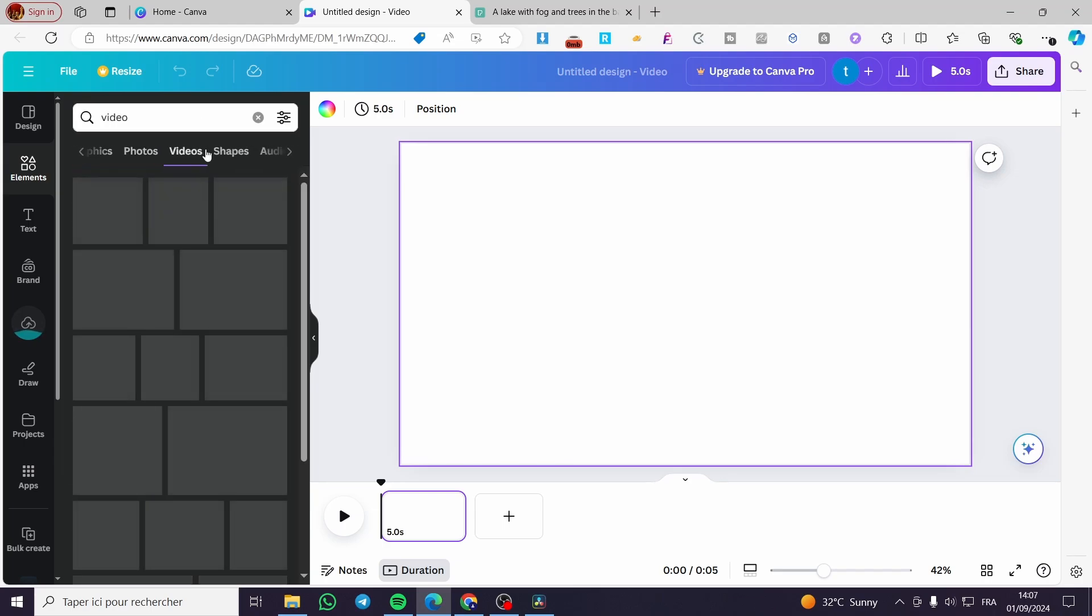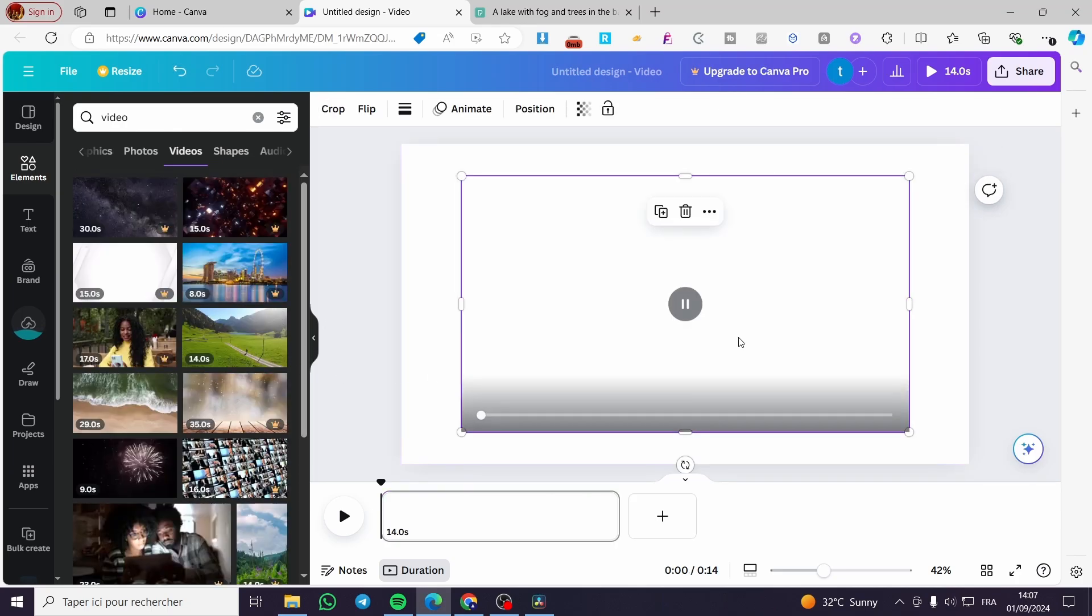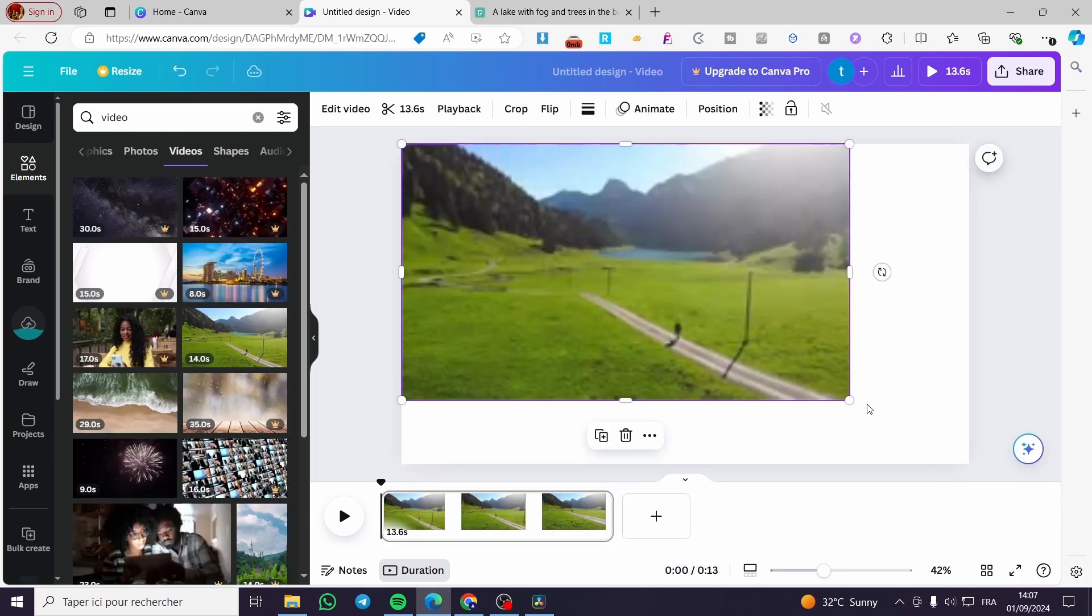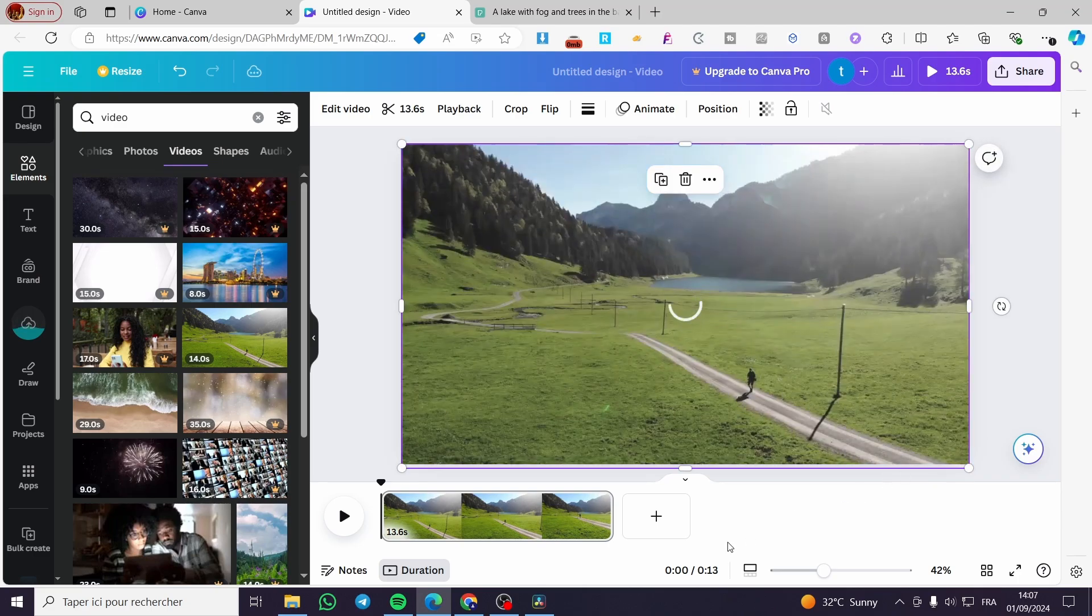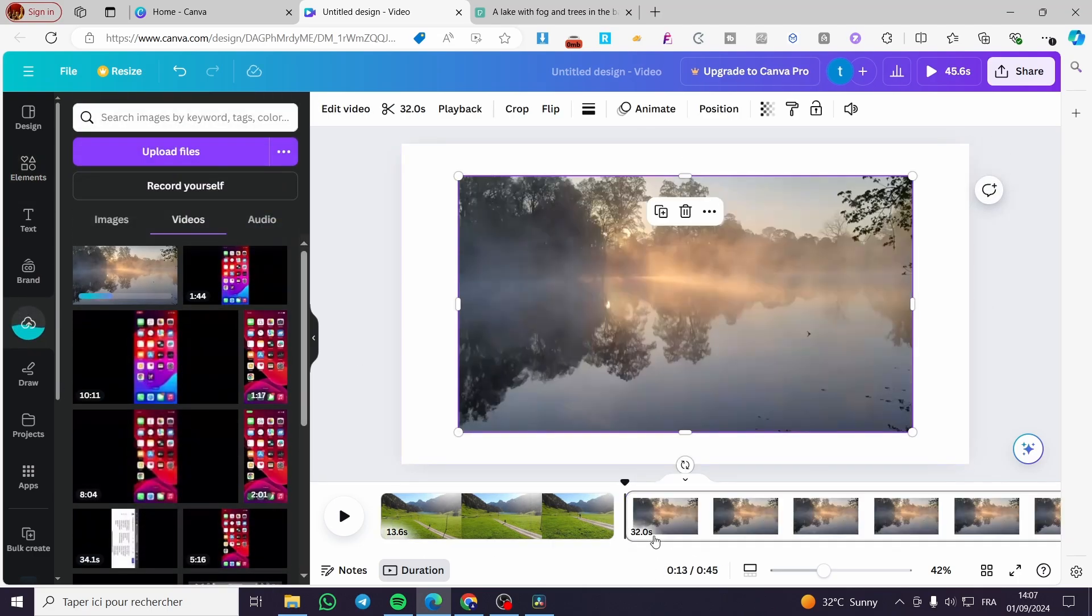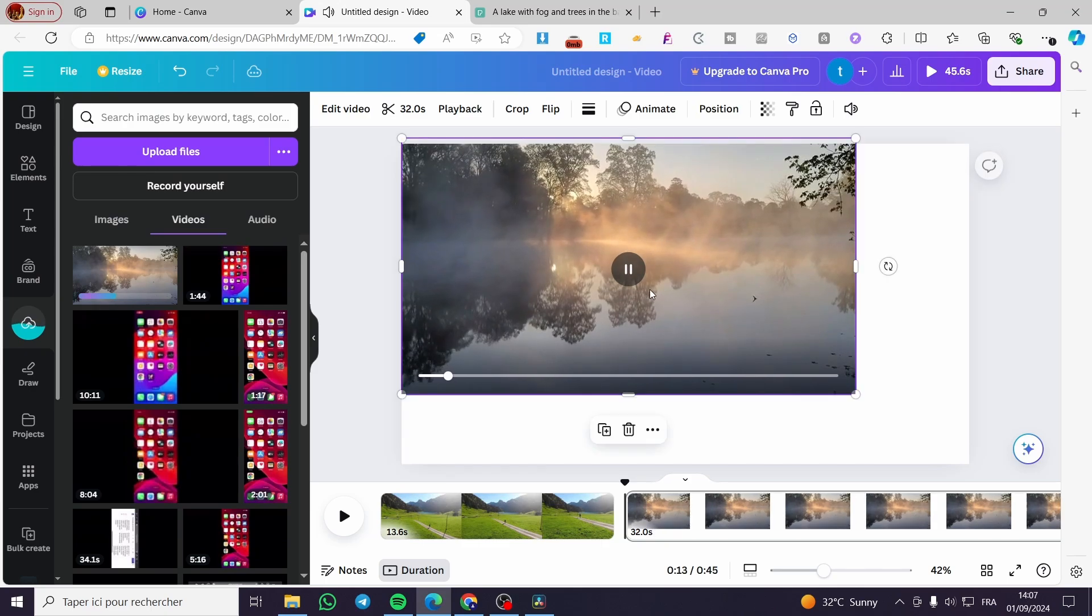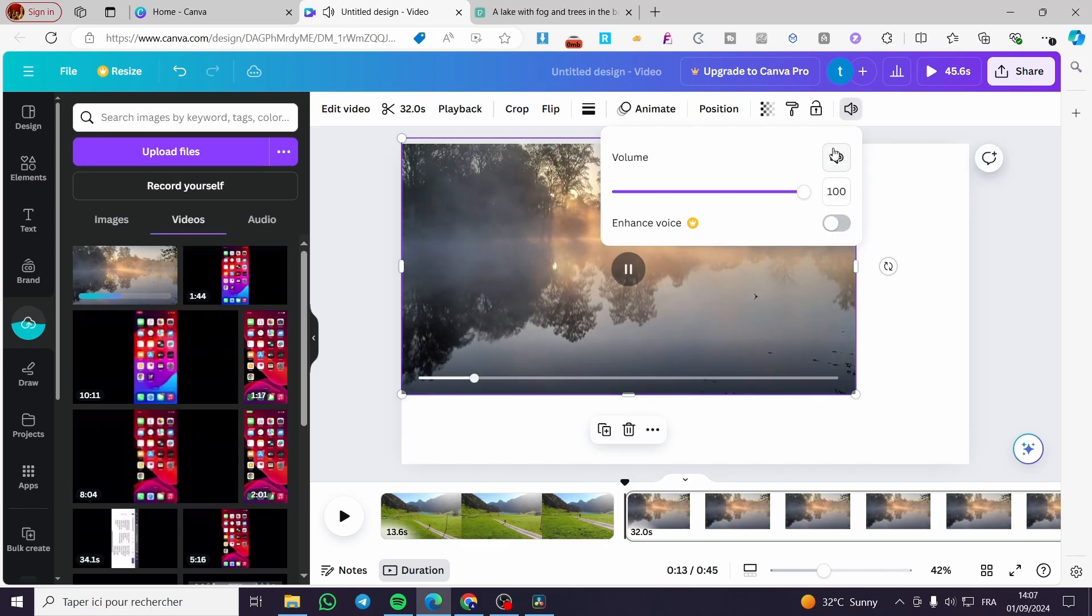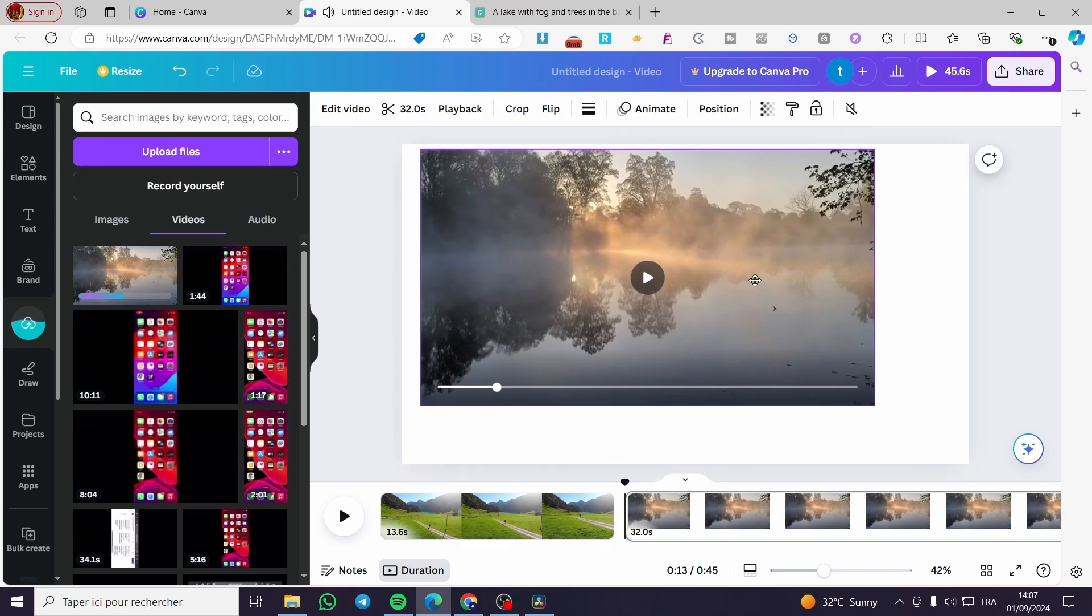We are going to select video, then put any video - for example this is a standard video on Canva, it's copyright free of course. Then we are going to select our specific video which is this one. It has sound, so we don't need that sound for it.